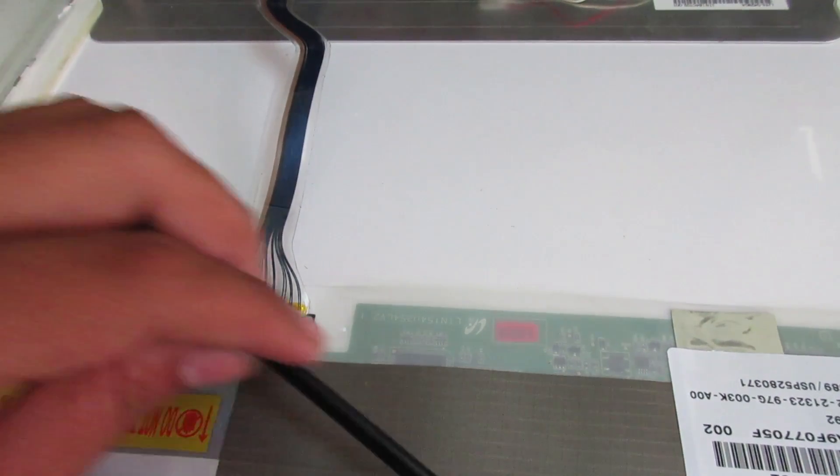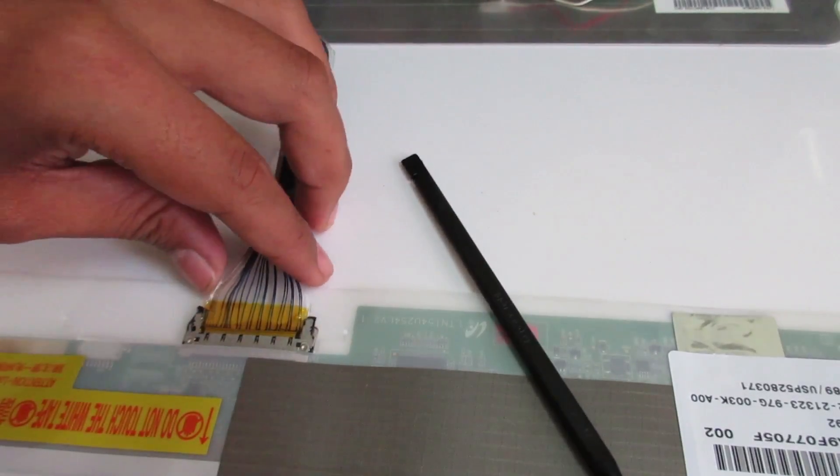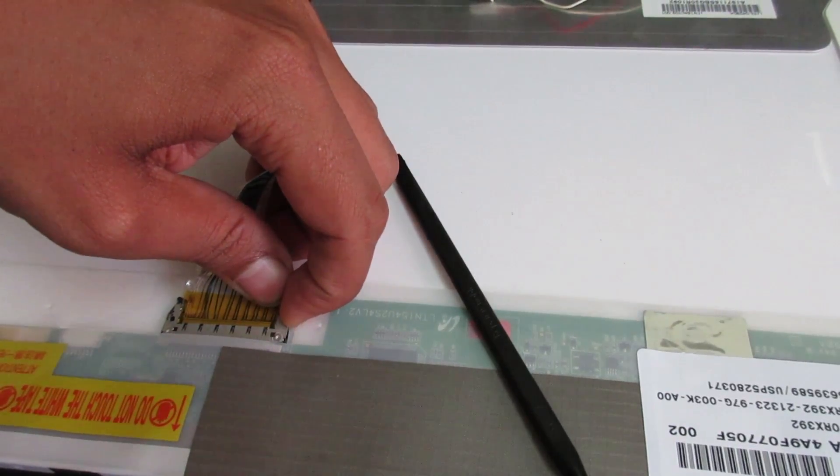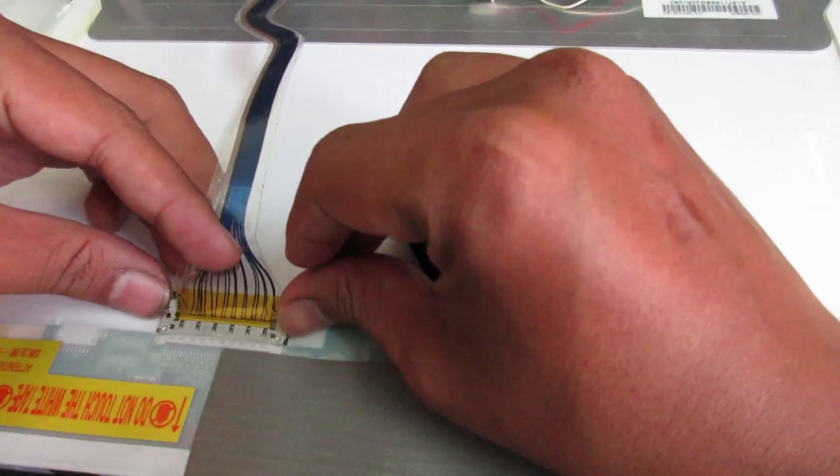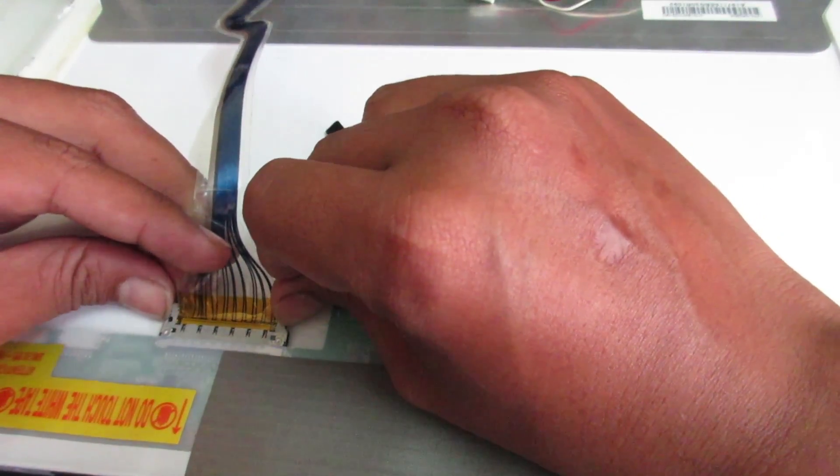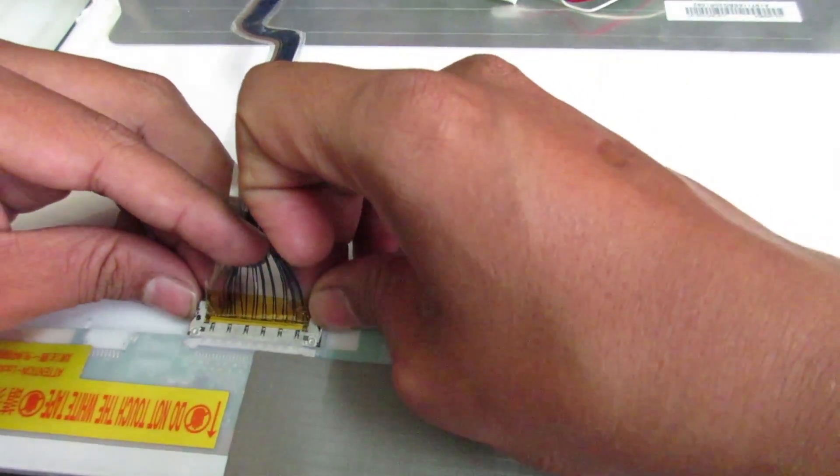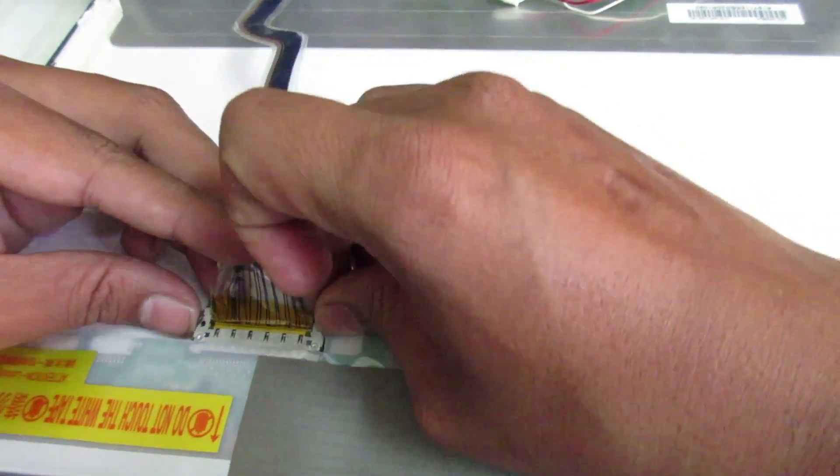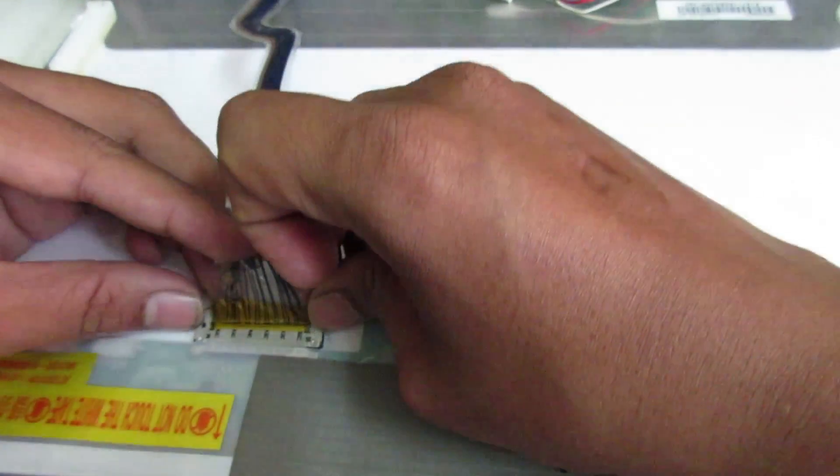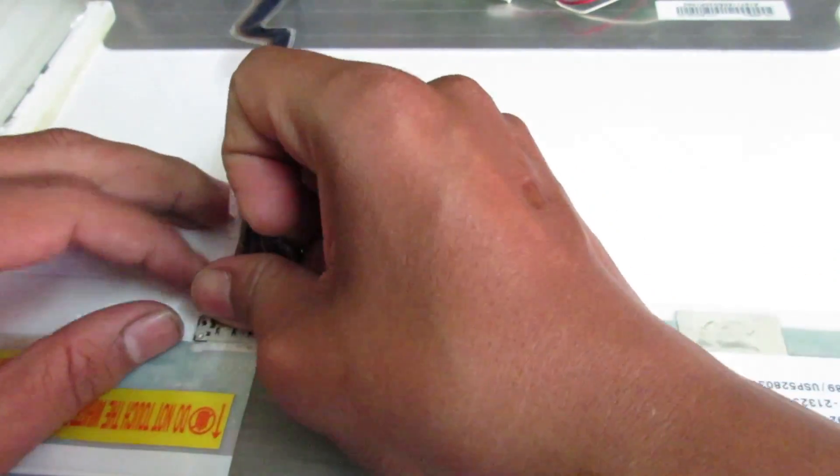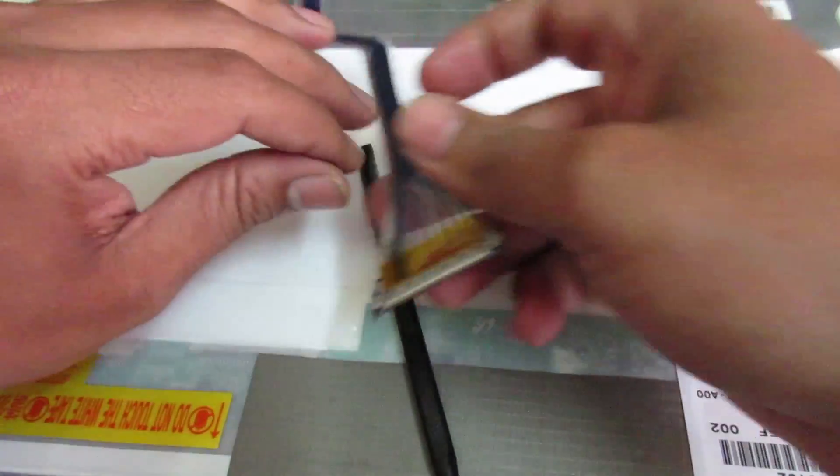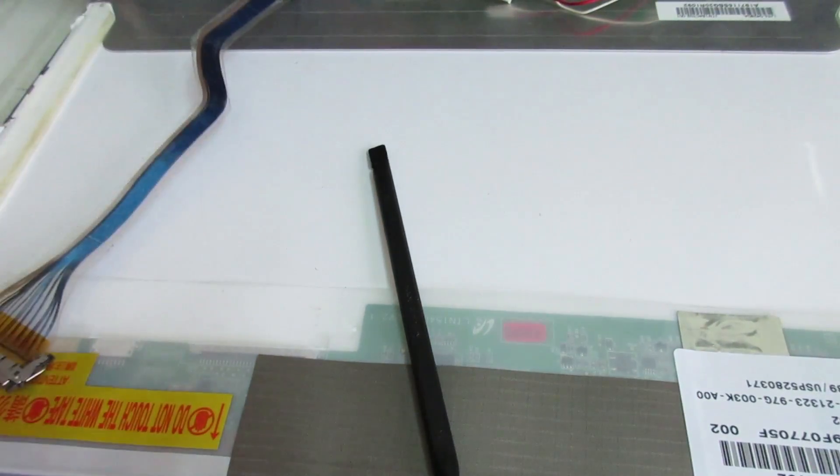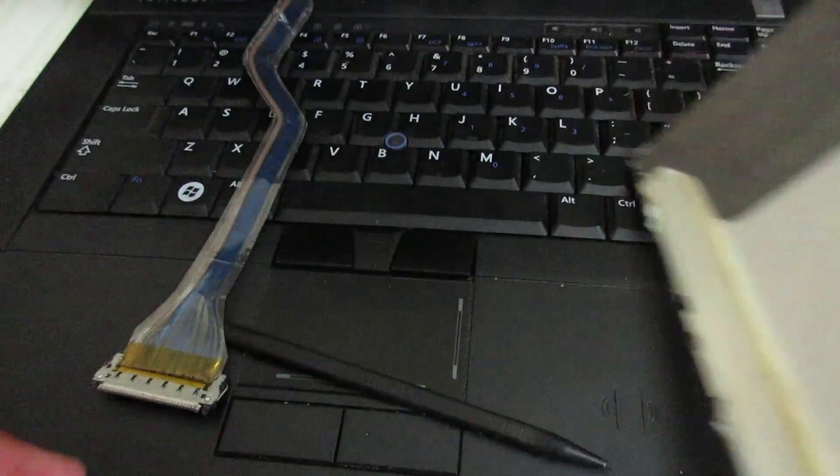So I'm going to remove this by pressing. There is a little lock, you just need to be careful and that will pop out. Here we go. So this is a connector. So the screen, you can put the new screen.